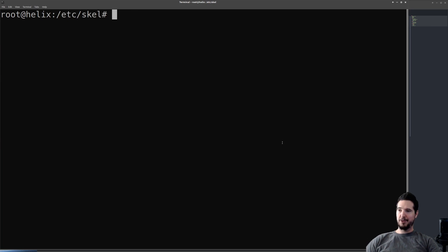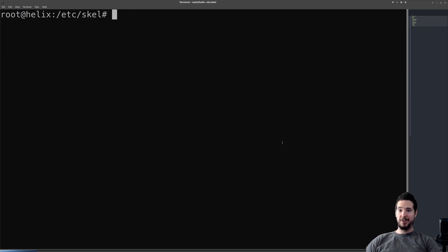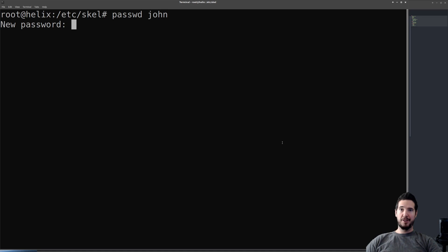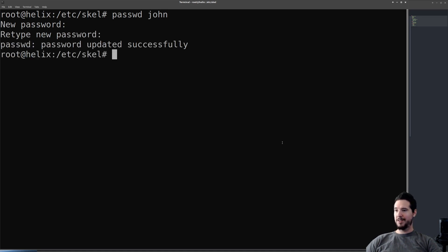The last user operation we're going to do on john is to give or change his password. To do that as a root user, you can do passwd and specify the name of the person you want to change the password for. This will ask you for a new password, so we'll just do test and then test and then it's changed. That's it.